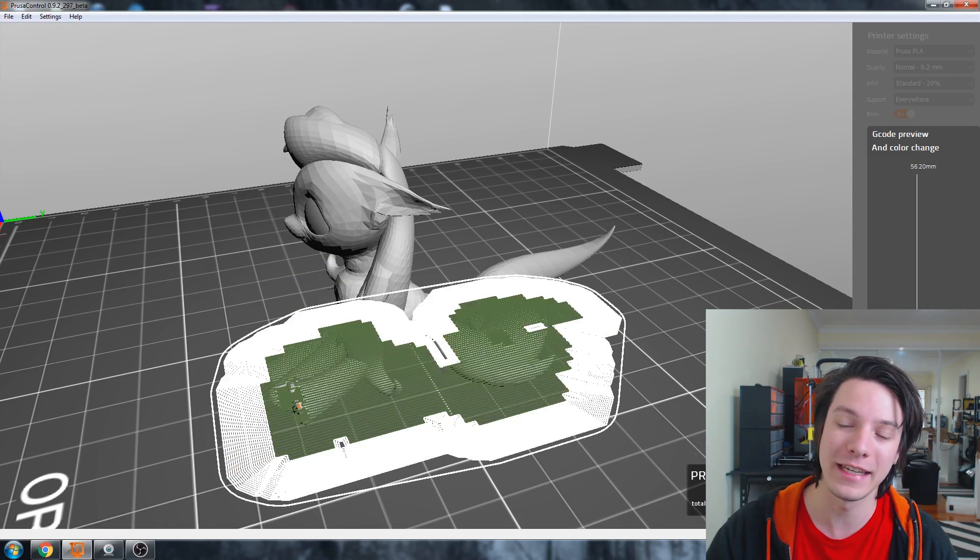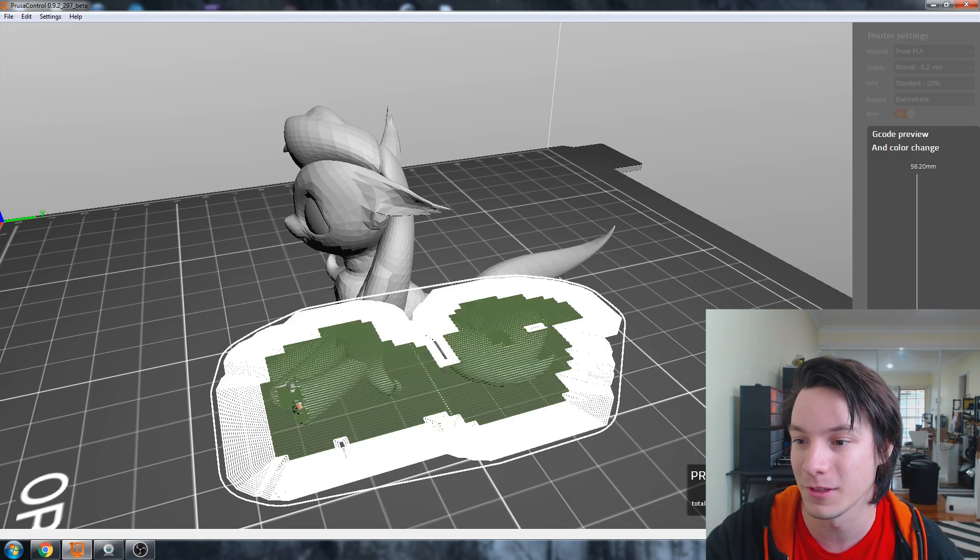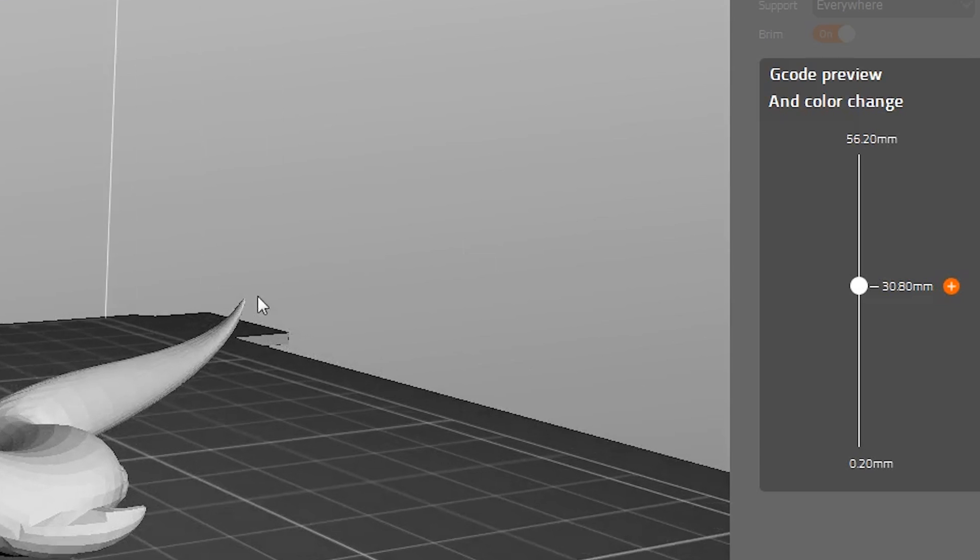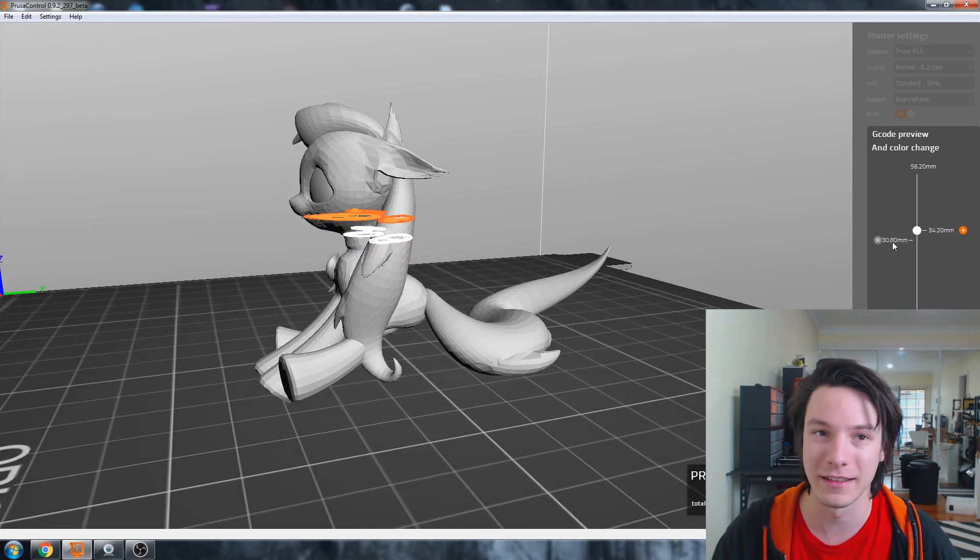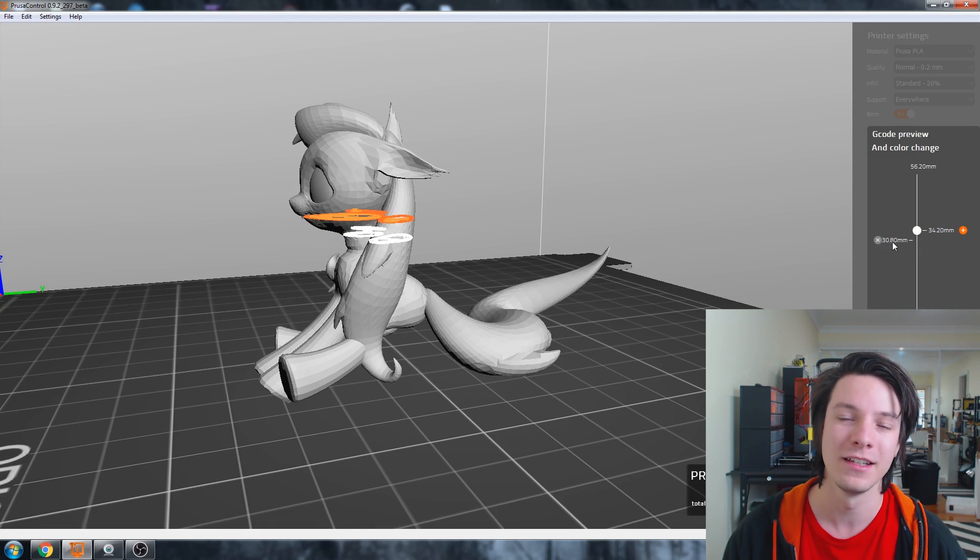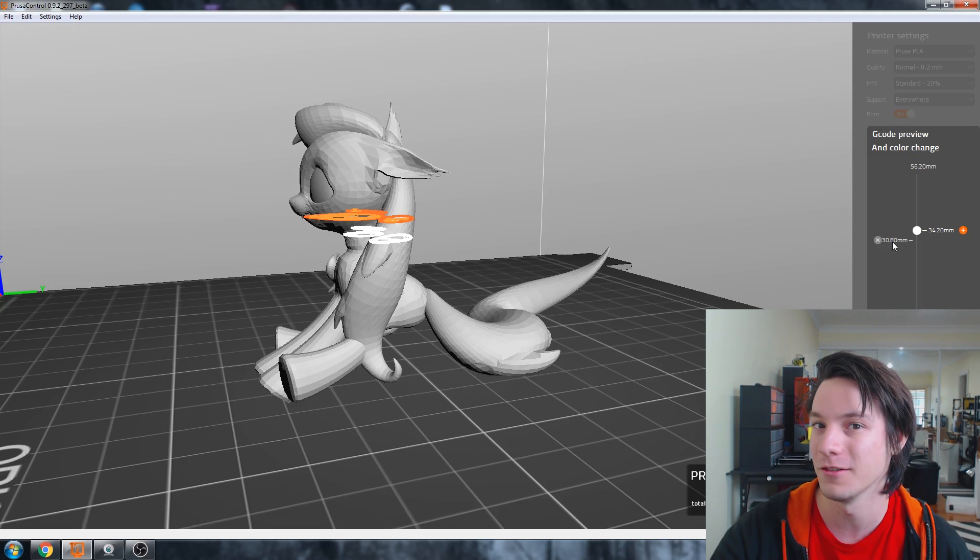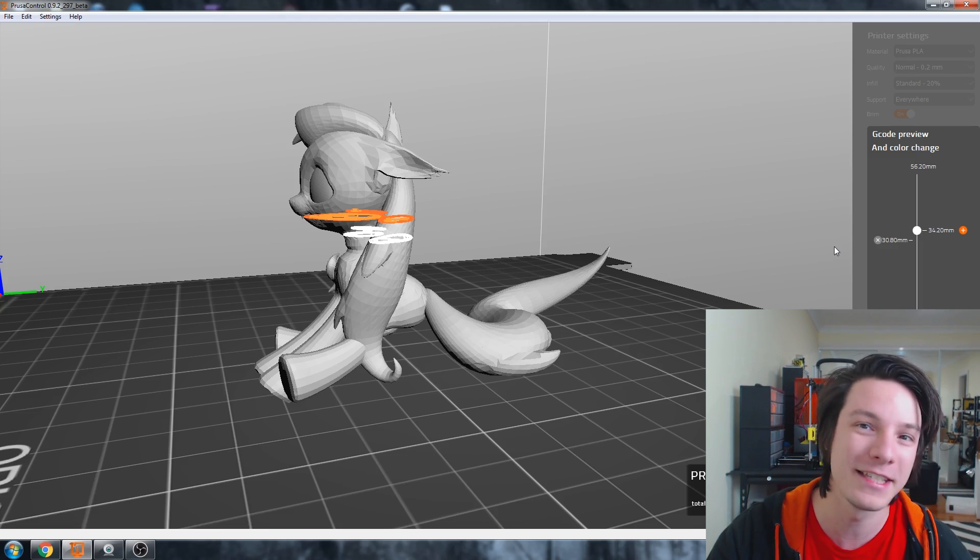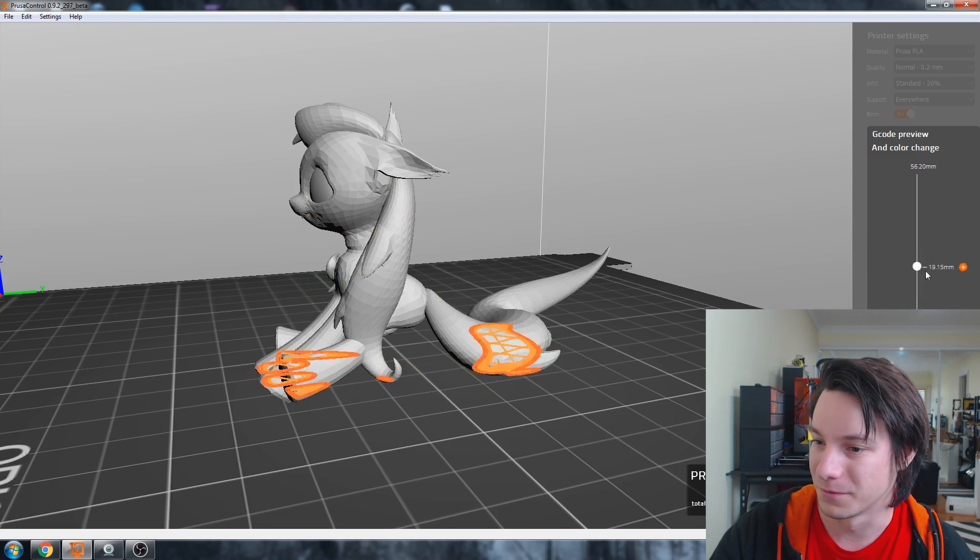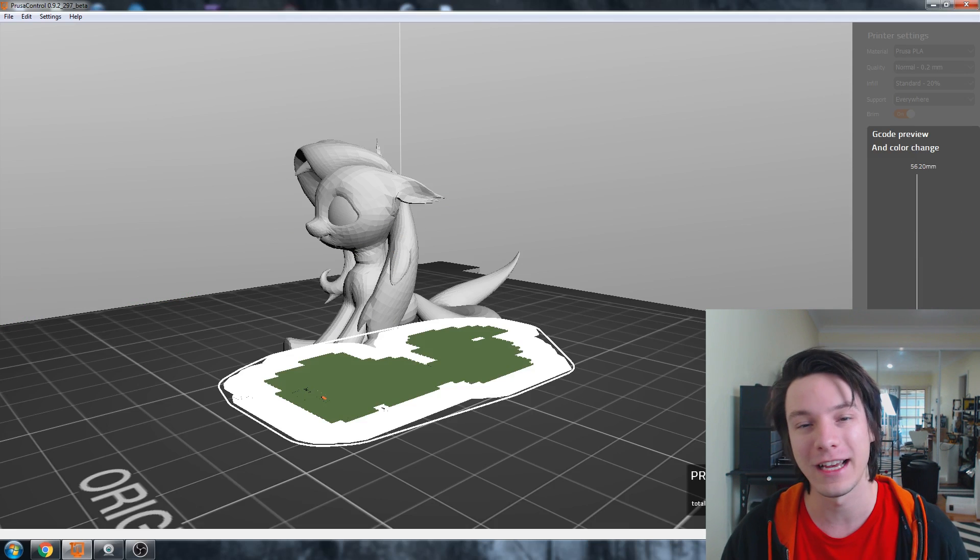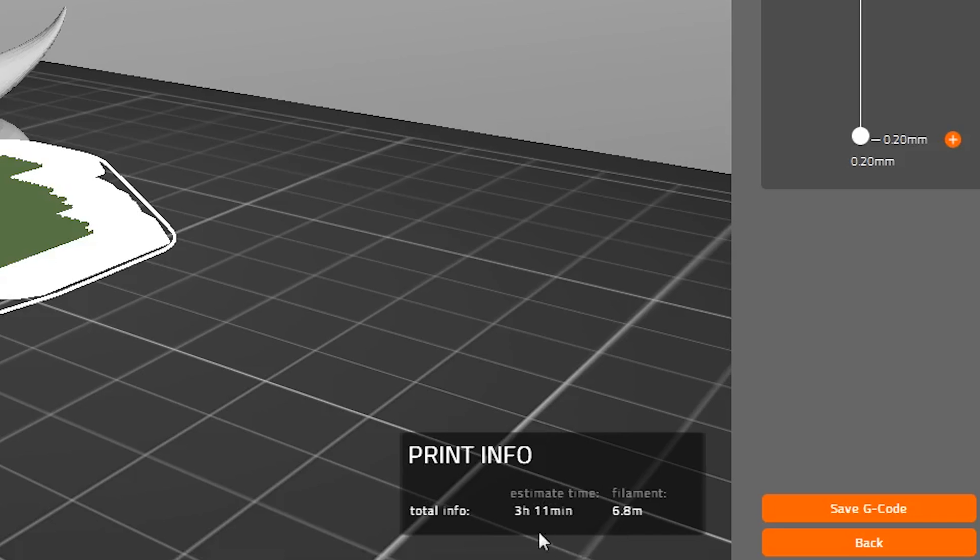But what you can do here is you can implement color changes. So for example, say as we got up to the head here, maybe at this point here, we wanted to change color. You can implement that by hitting the plus, and that's now a color change point. So that's going to implement the actual G-code. I think it's M600 off the top of my head to color change in the G-code for the Prusa i3 Mark II. And one thing before we save is one awesome thing. There's now a print time estimate and material use estimate. So estimated time, 3 hours and 11 minutes, and filament use, 6.8 meters.